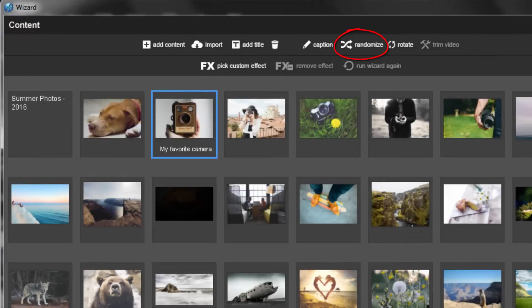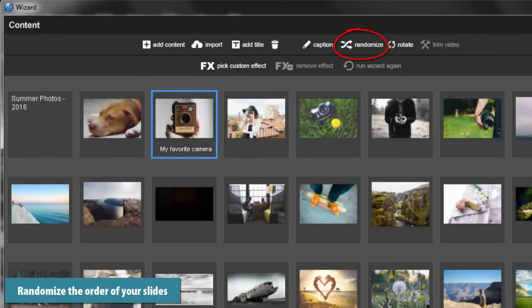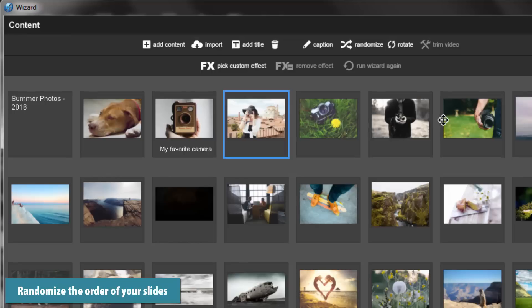Next, you have Randomize. This will randomly change the order of any slides you select within the wizard window.